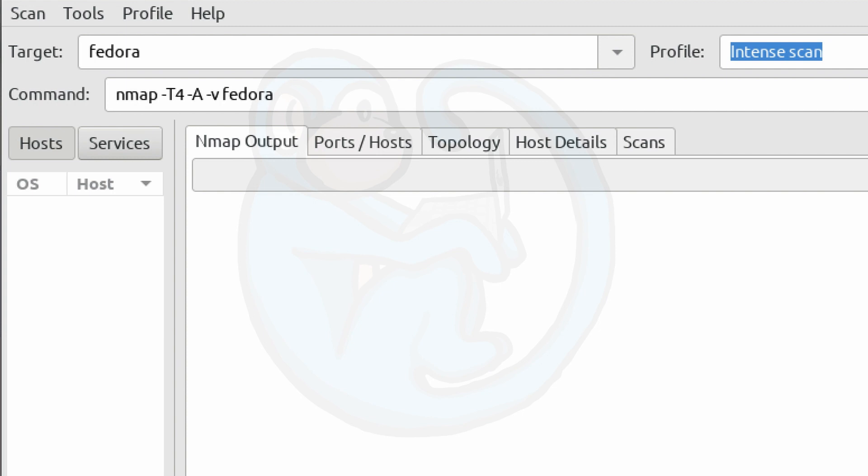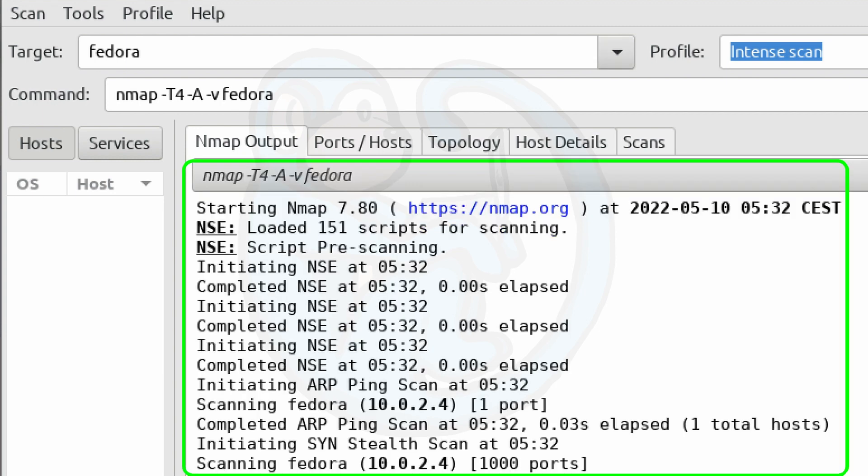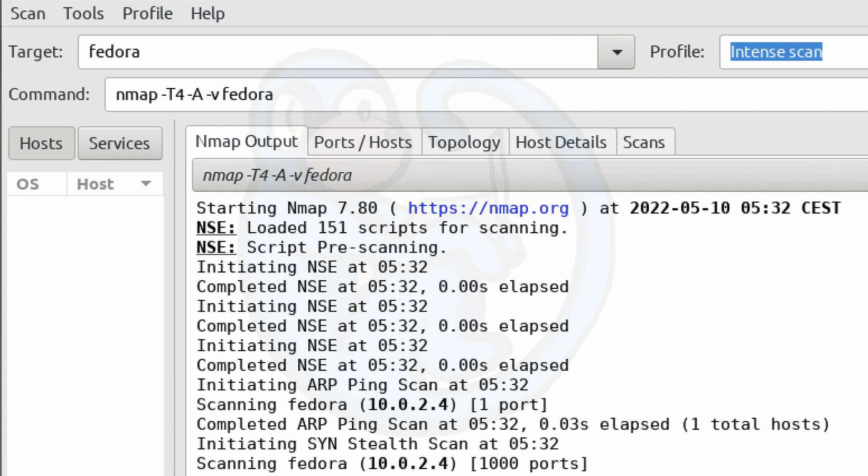So for the example, if we just typed in a machine name like Fedora, we're going to leave it as the default profile of Intense Scan. And then we hit the button. And here you can see that it actually went out and performed an NMAP scan of that target named Fedora.